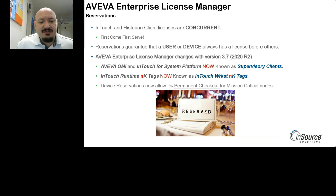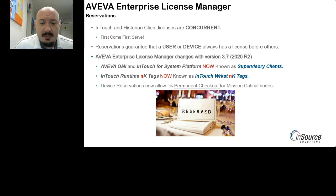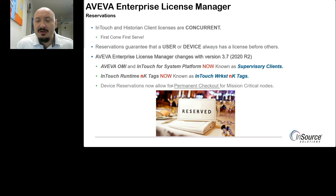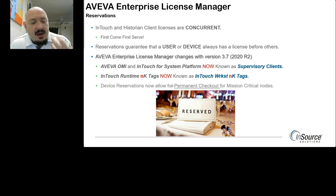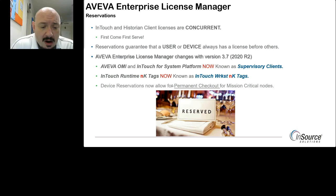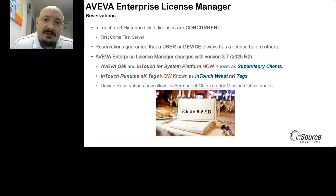Some feature names have also changed. What was previously called Aviva OMI or InTouch for System Platform is now known as a supervisory client. Both InTouch OMI and InTouch for System Platform are enabled by the supervisory client feature line. The InTouch runtime with a tag count — whether 3K, 60K, 1K, etc. — is now known as InTouch workstation tags, so your feature lines will show workstation rather than runtime.